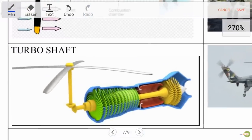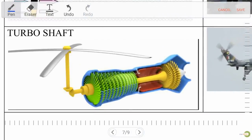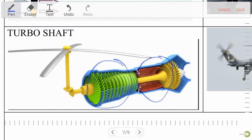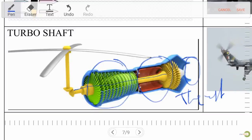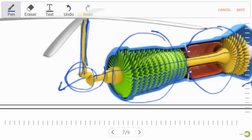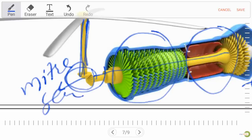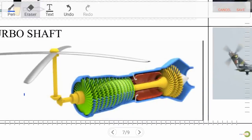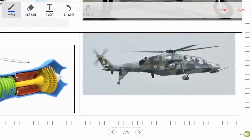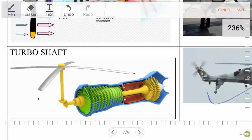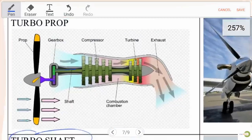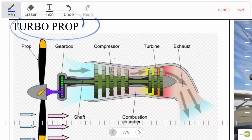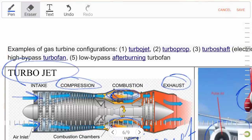Turbo shaft: it has a cold section and hot section. At exhaust, thrust is produced, and power is transferred to a shaft via a mitre gear — this is known as turbo shaft. This type of turbine is used in helicopters (choppers). Turbo shaft, turbo prop, and turbo jet are all different.